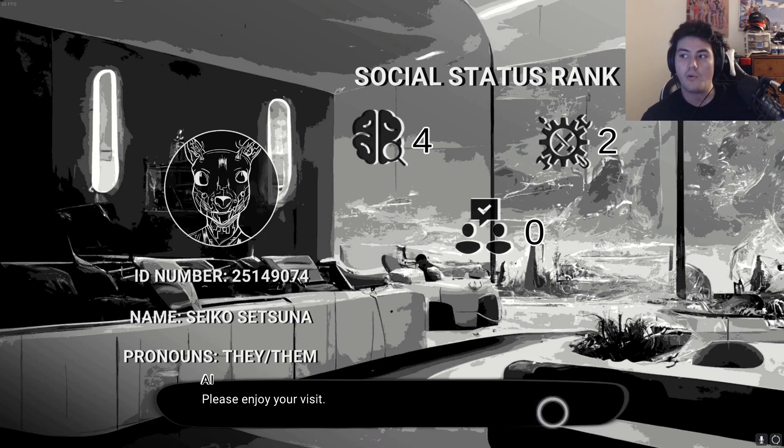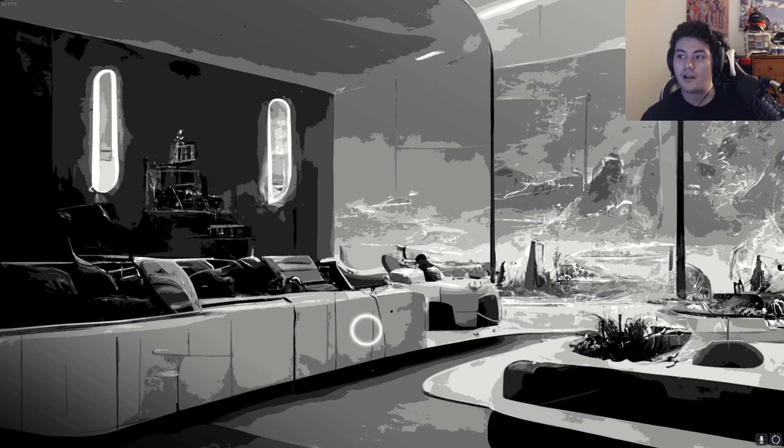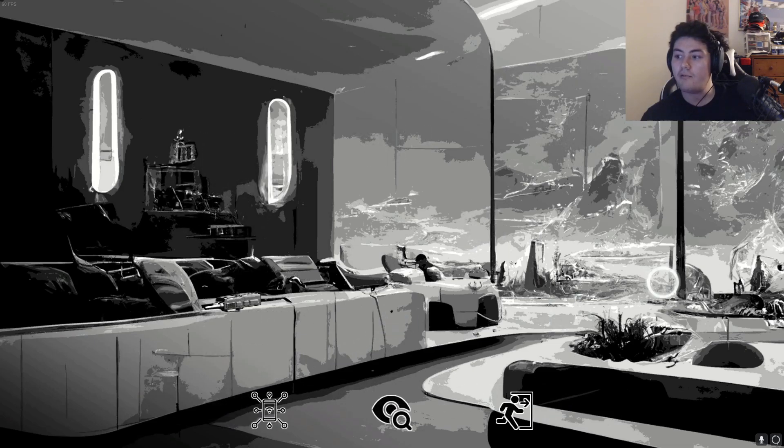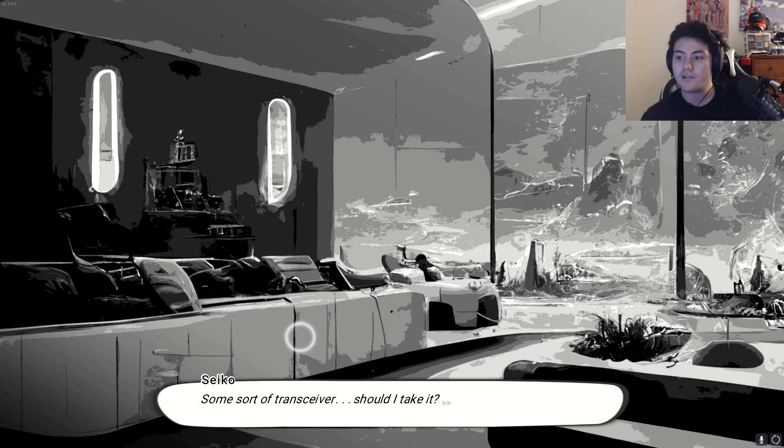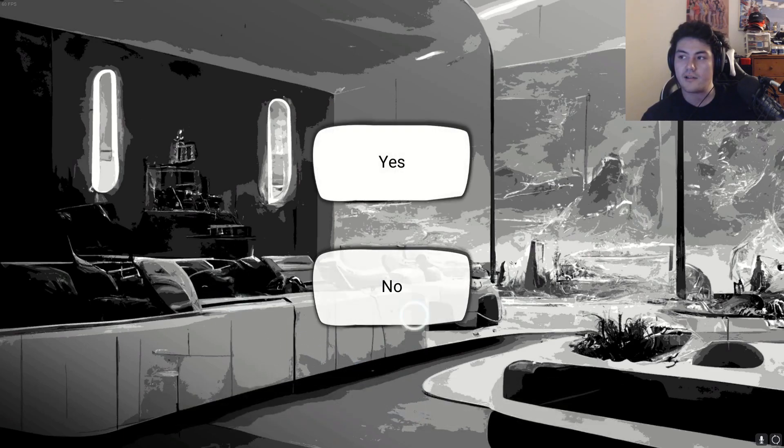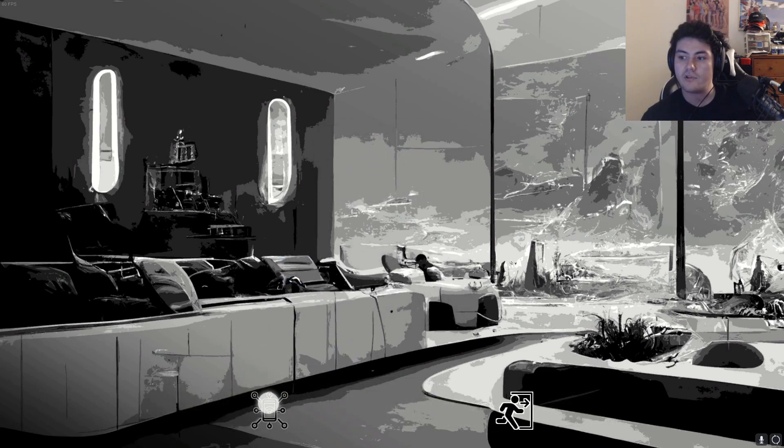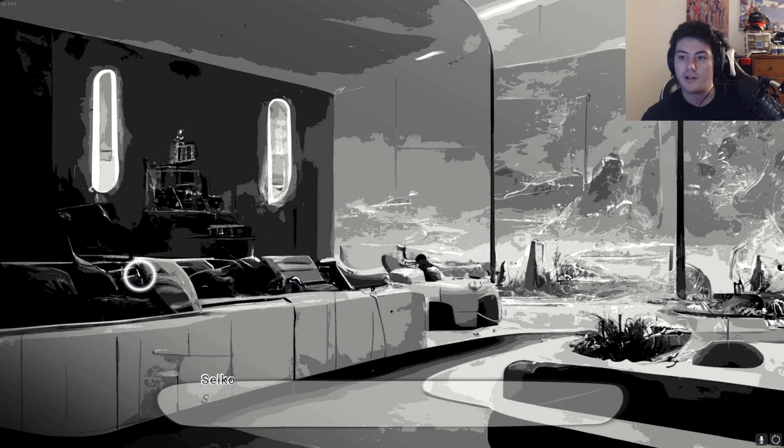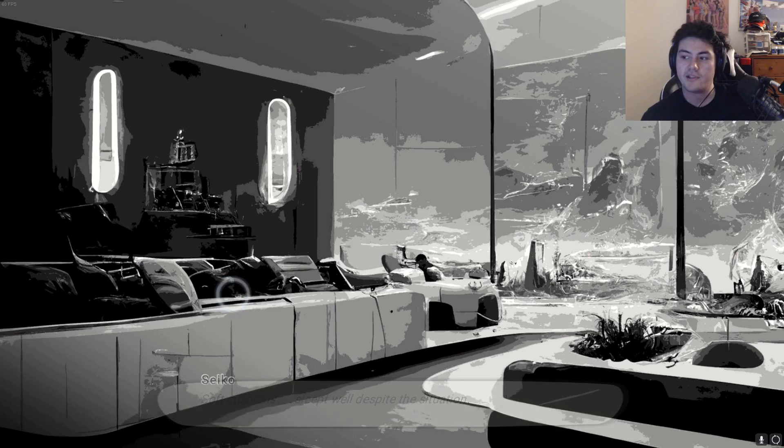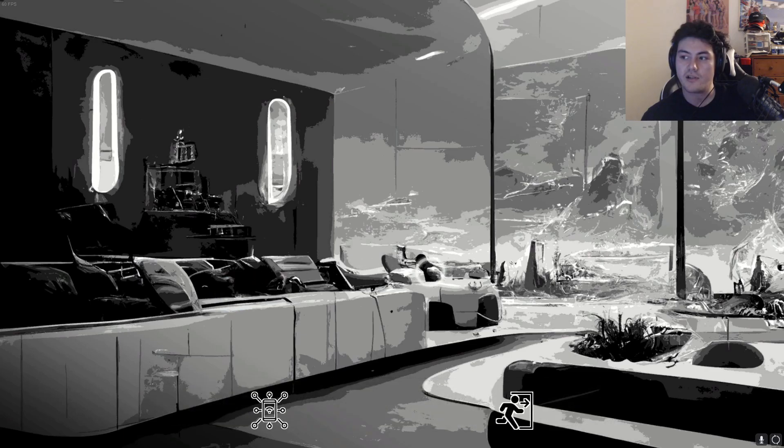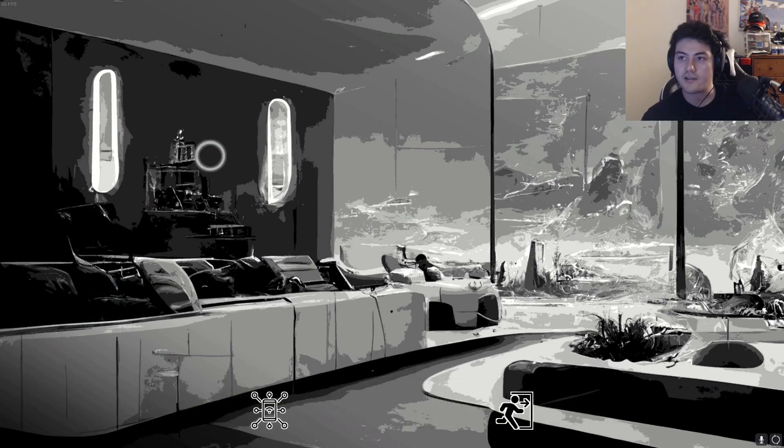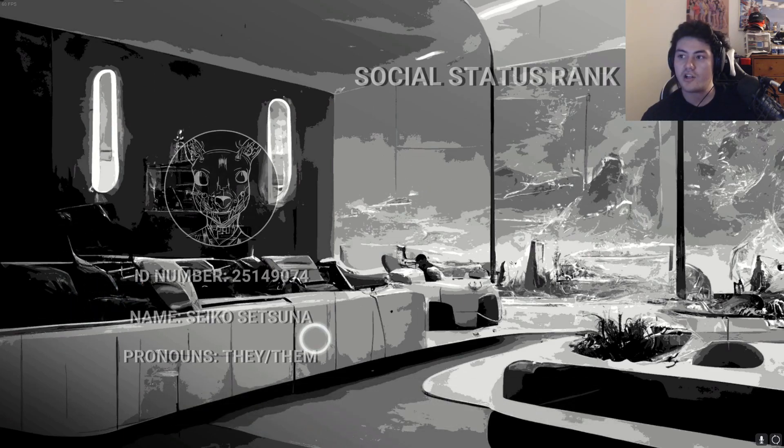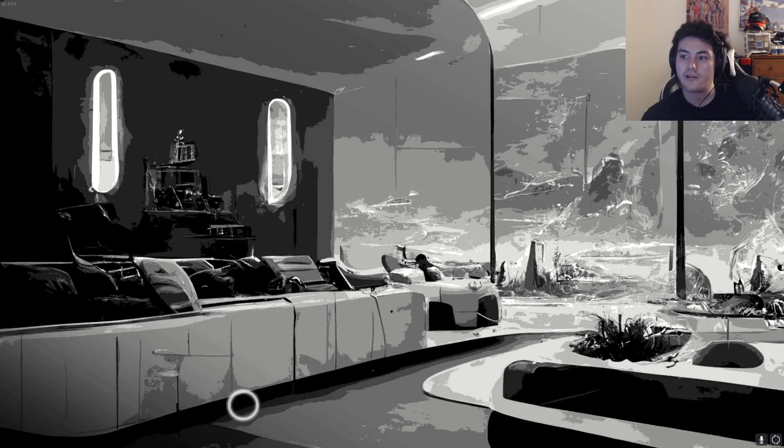Okay, but what? Where am I? Let's search. Some sort of transceiver, should I take it? Yeah, take it. Transceiver added to inventory. Soft cushion, slept well despite the situation. Anything else? Let's check whatever this is. That's my social ranking, okay. Let's leave.